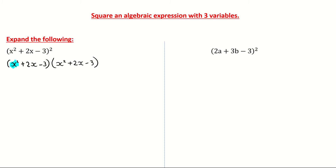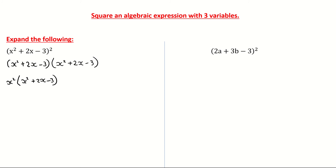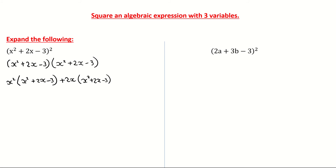What I'm going to do is take the first term out of the first bracket, which is x squared, and then multiply it by everything in the second bracket. So it's x squared multiplied by x squared plus 2x minus 3. Next, I'm taking the second term from the first bracket, which is plus 2x, and multiplying it by everything in the second bracket: x squared plus 2x minus 3. I'm then coming to the third term, minus 3, multiplied by everything in the second bracket: x squared plus 2x minus 3.